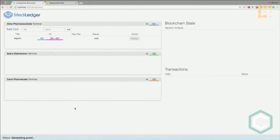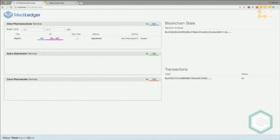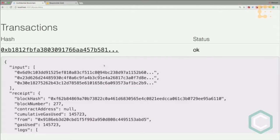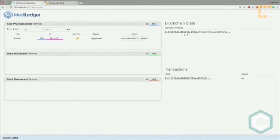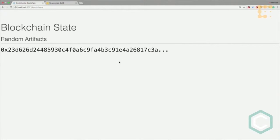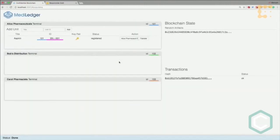Alice registers it to the blockchain. She generates a zero knowledge proof that the transaction is correct and all rules are followed. The transaction is broadcasted on the blockchain. It's accepted, meaning it's correct. On the blockchain you can see just random artifacts - you cannot learn anything from this information.